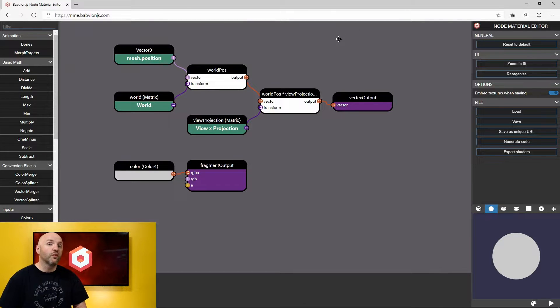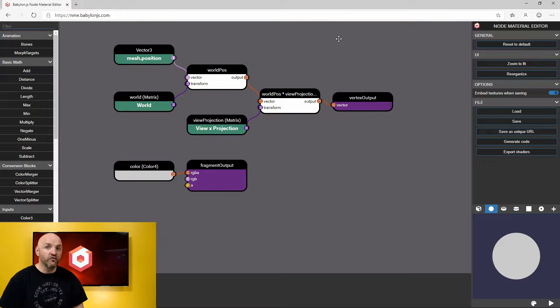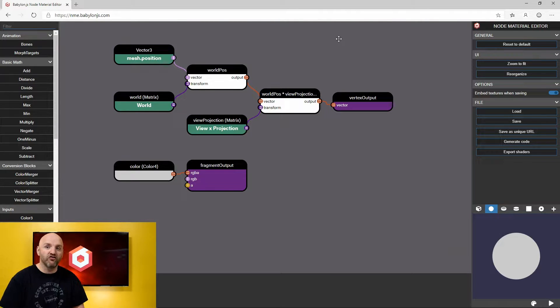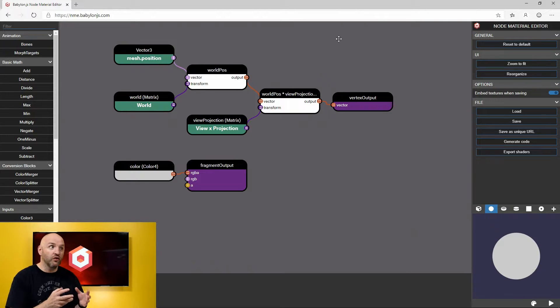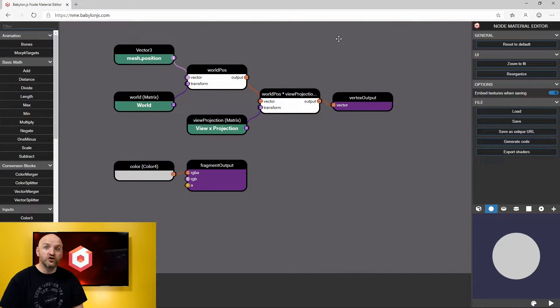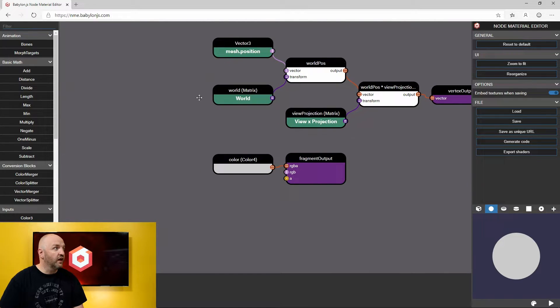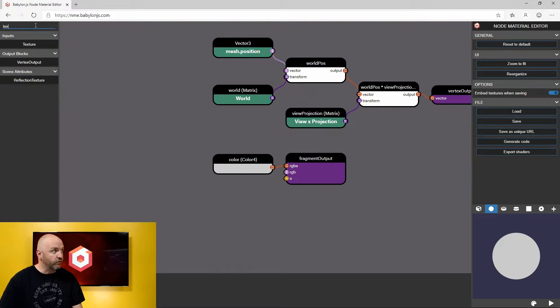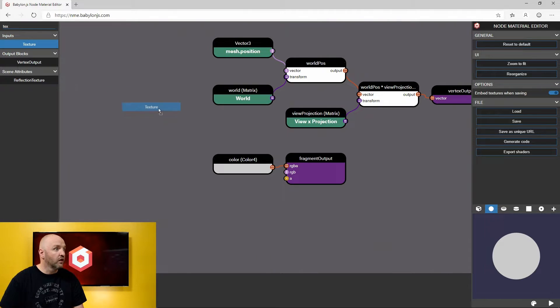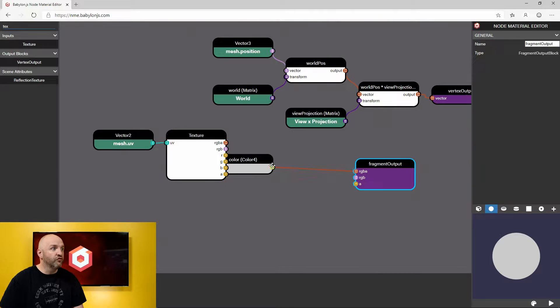Today what I would like to do is to create a simple Node Material and just use it in the Playground. We had the question on the latest video, how can we use the code that we are generating here in the Playground and I'll show you how to do that. So let's just create a simple texture plus light, something that we know now how to do.